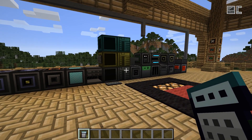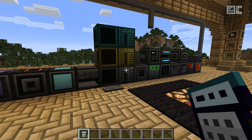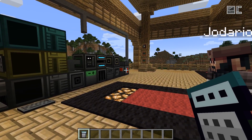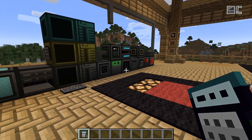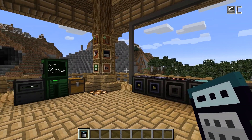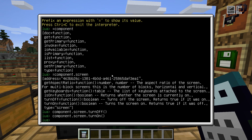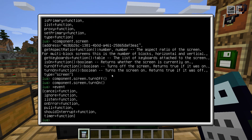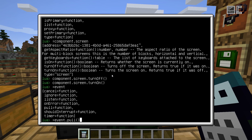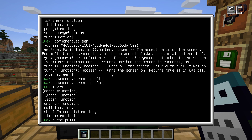The last thing to know about components is that they can also actively send signals to the computer. For example, the redstone block may send a signal if its input changed, and the motion sensor may send a signal if something moved near it. You check for these signals using the event library. This has a method called pull, which we used in the previous video to query touch events. This method basically waits for some kind of signal injected by a component, and then you can do whatever you want with the parameters given.